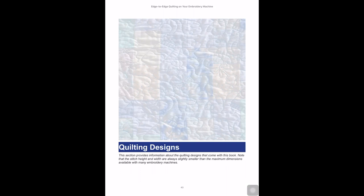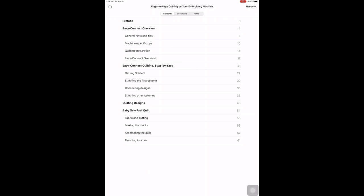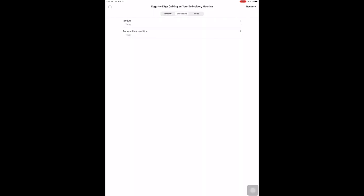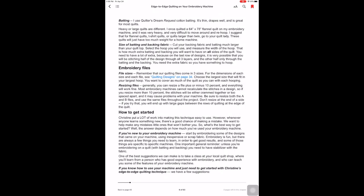I'm going to navigate back to where I was. Tap on the screen to bring up the controls. Tap to bring up the index. I'm going to go to bookmarks by tapping the center. I left off at general hints and tips, which you see. So I'm going to tap on that. And now I'm back to where I started. Tap in the center to hide the controls again.